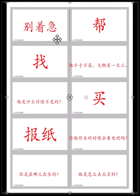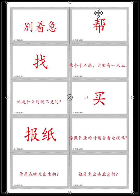别着急 — Don't worry. 别着急. 我的手机丢了，朋友说别着急 — I lost my phone, my friend said don't worry, we will find it. 我们会找到. 别着急.